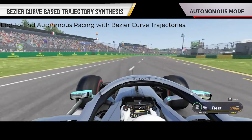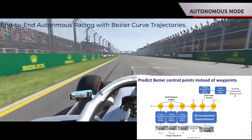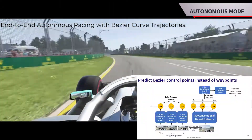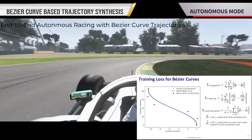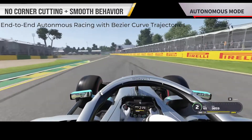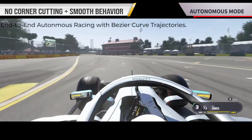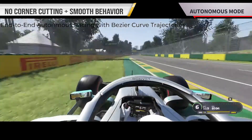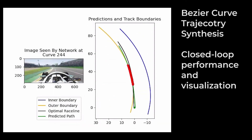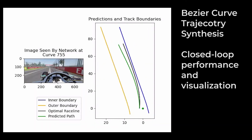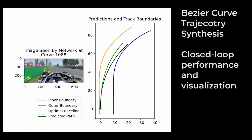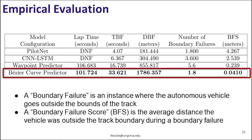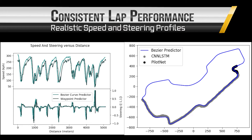Finally, we use a novel approach where instead of predicting the waypoints individually, we instead predict the control points for a Bezier curve for the race car's trajectory. This reduces the dimensionality of our problem and also makes the trajectories contiguous and smooth, resulting in the best overall autonomous racing performance. Here you can see a side-by-side view of the predicted Bezier curve and the image sequences during an autonomous lap at the Albert Park circuit in Australia. This approach outperforms all previous methods in terms of lap time, speed, and the number of failures where the car partially exceeds track limits.